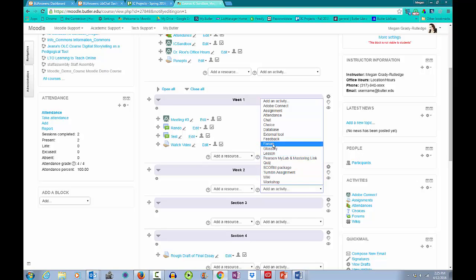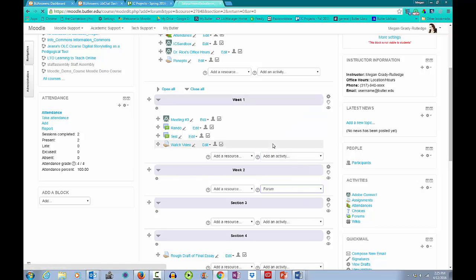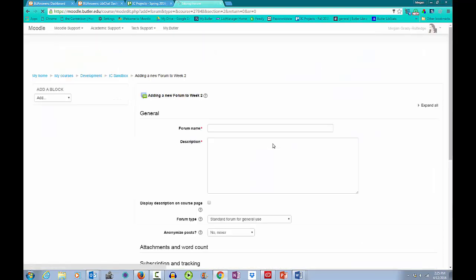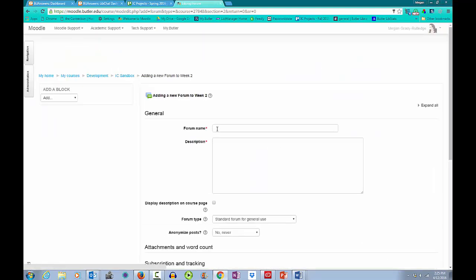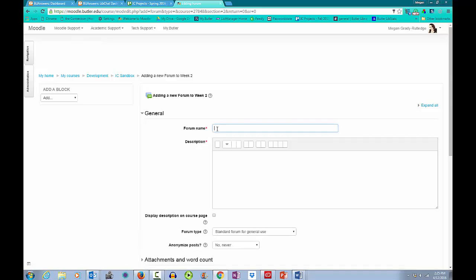I will then be prompted to enter a forum name and description. In this case, Autobiography of a Face as a placeholder. I'll then enter my discussion question, but more to come on that later.